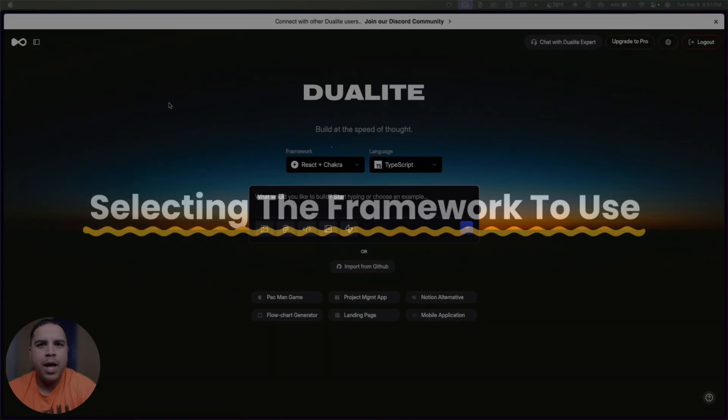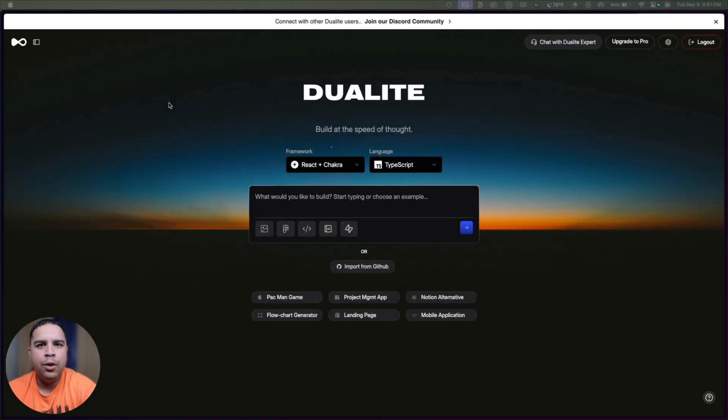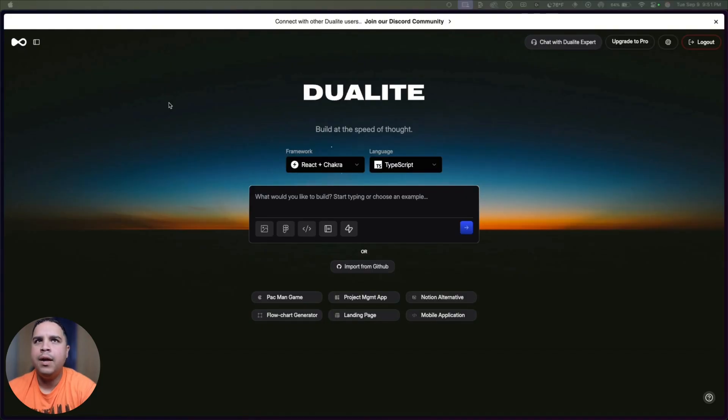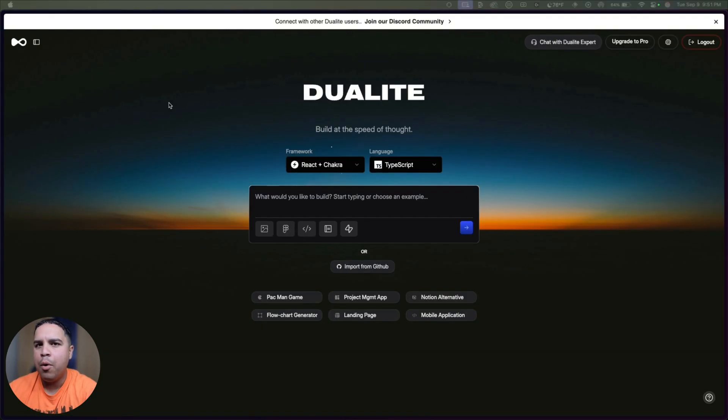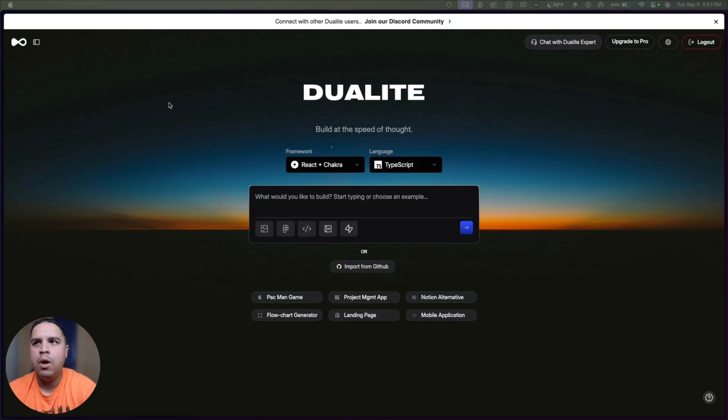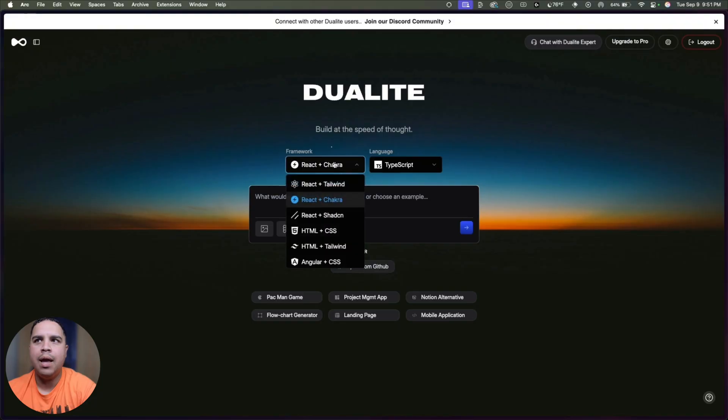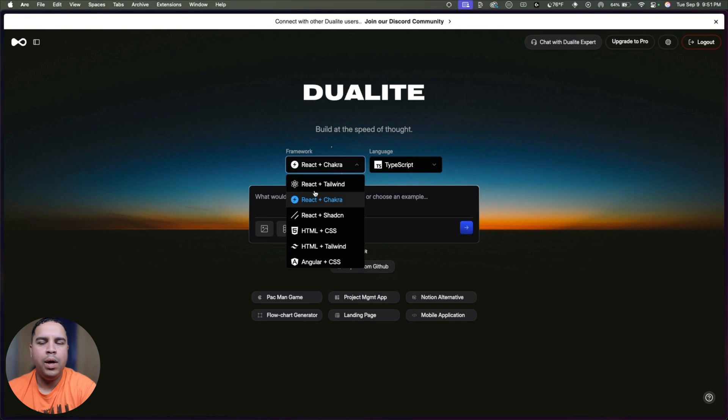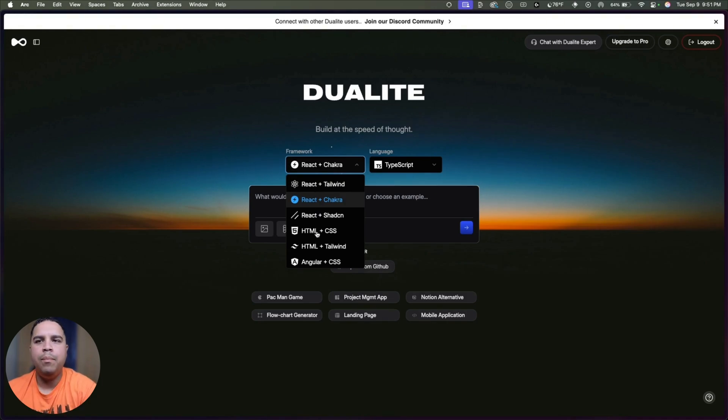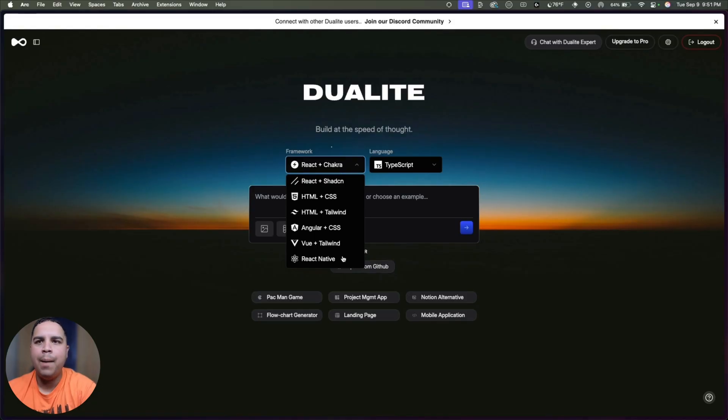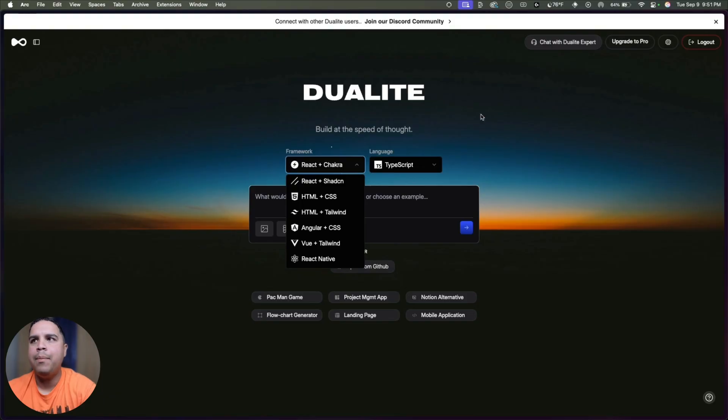That being said, let me show you exactly how Duolite Alpha works. Once you have created your account in Duolite, this is where you're going to find yourself. This is pretty straightforward but a little bit different than most other AI tools we are accustomed to, because here you have many more options. As an example, you can select which framework you want to use, whether React and Tailwind or Chakra or ShadCN or HTML plus CSS, or if you want to build a mobile app, you can use React Native.